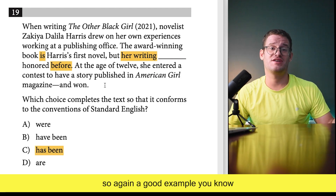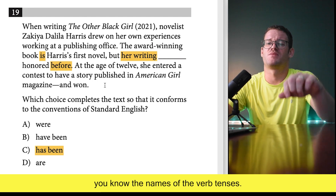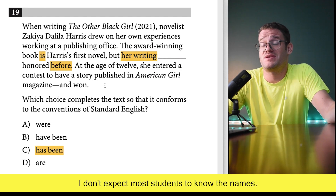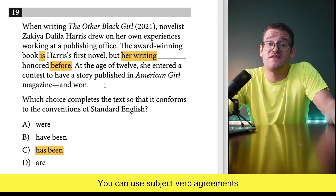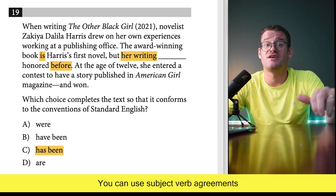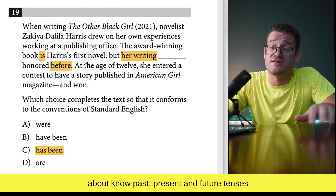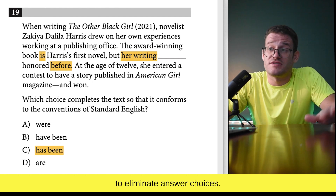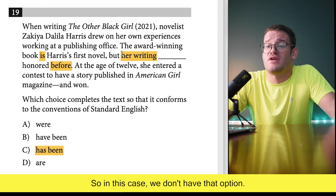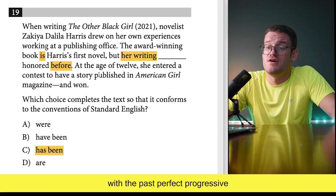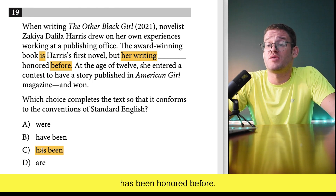Even if you don't know the names of the verb tenses — and honestly I don't expect most students to know the names — you can use subject-verb agreement and your basic knowledge of past, present, and future tenses to eliminate answer choices. In this case we don't have 'was' as an option, so we're stuck with the past progressive. The answer is 'her writing has been honored before.'